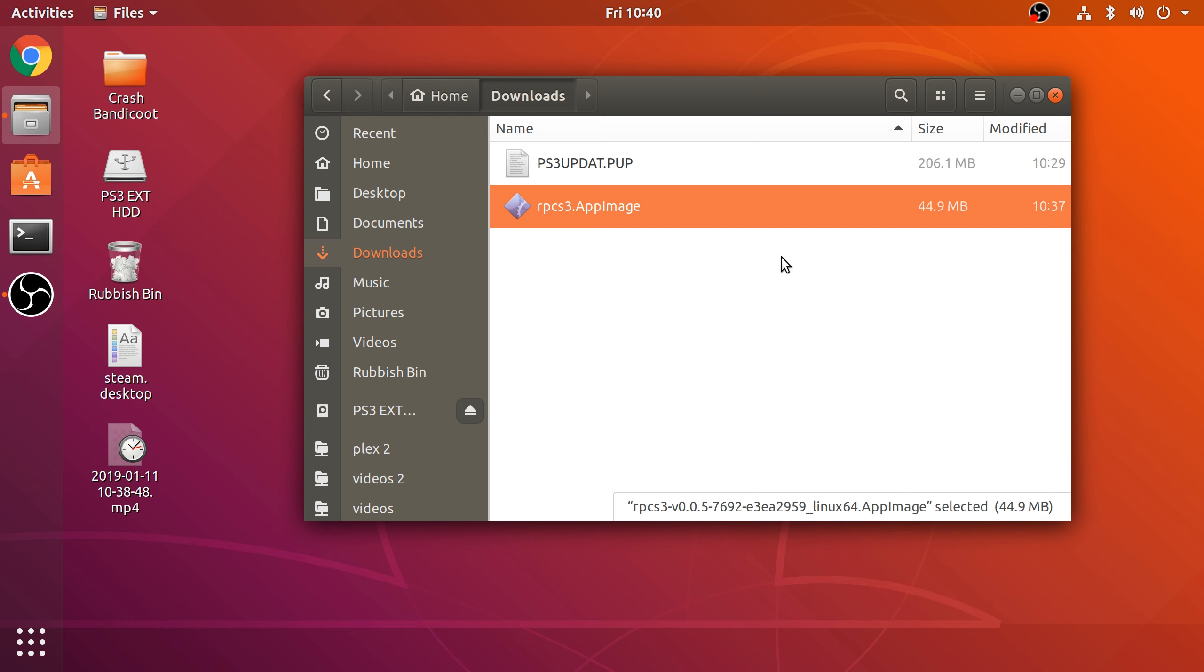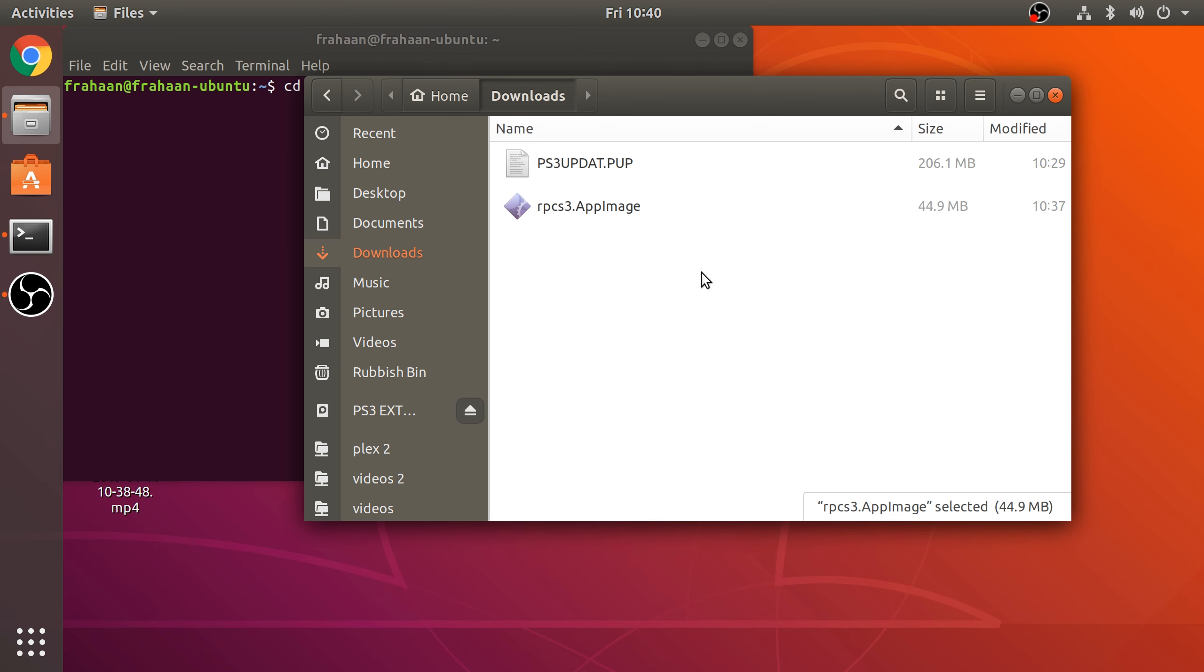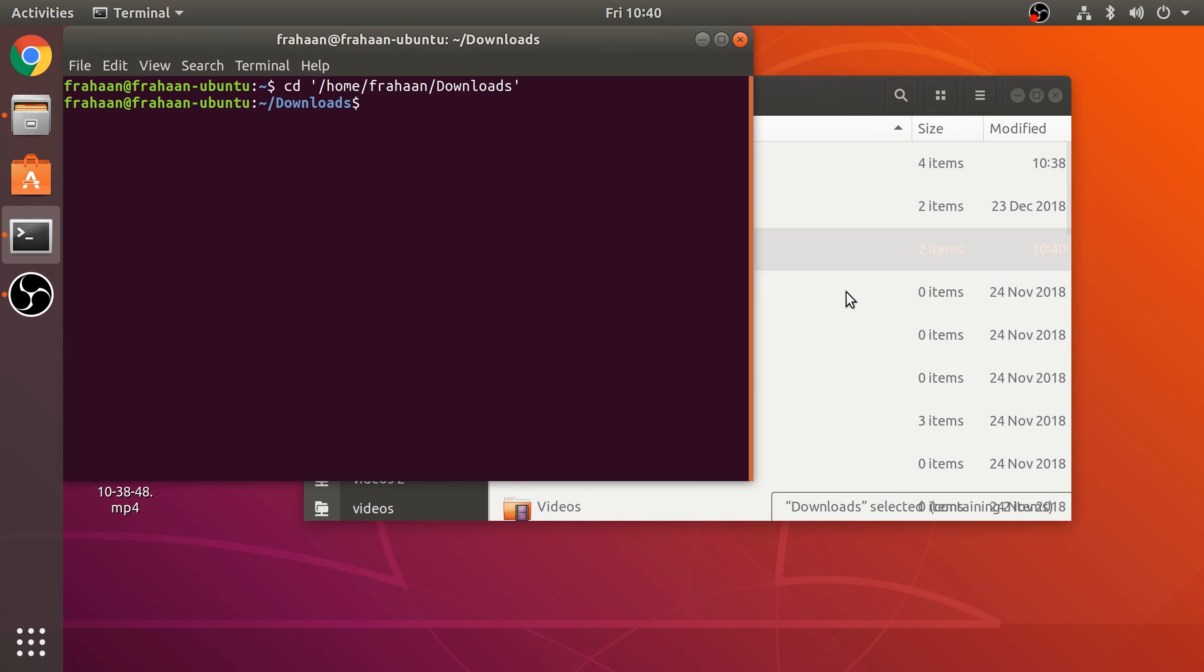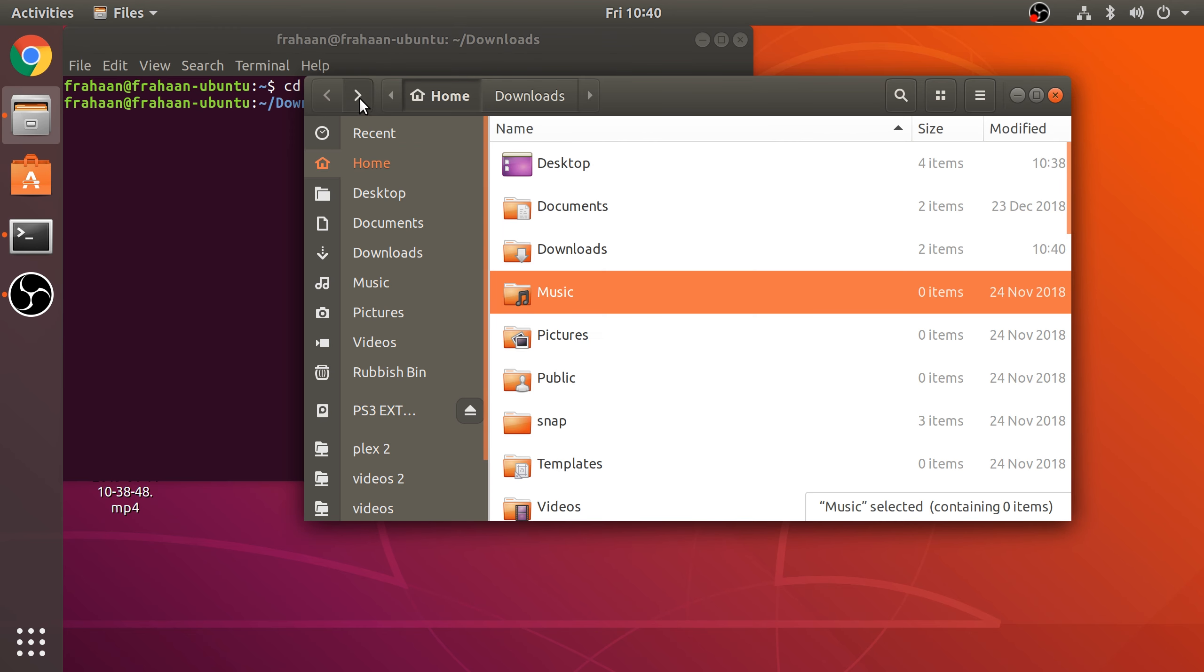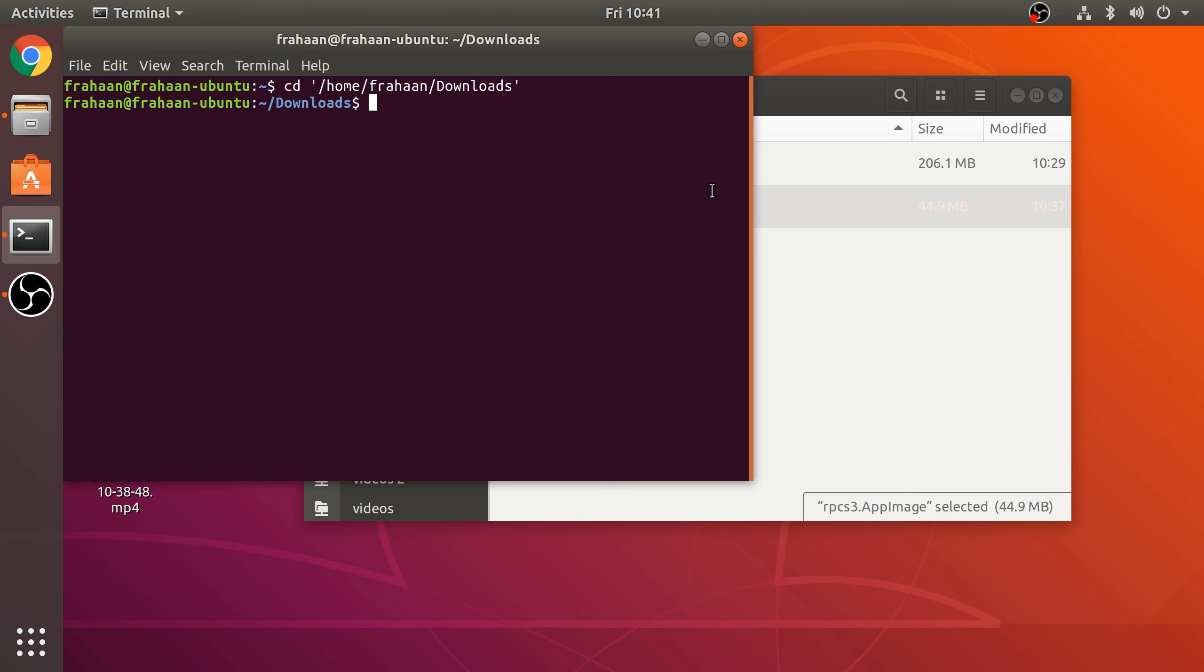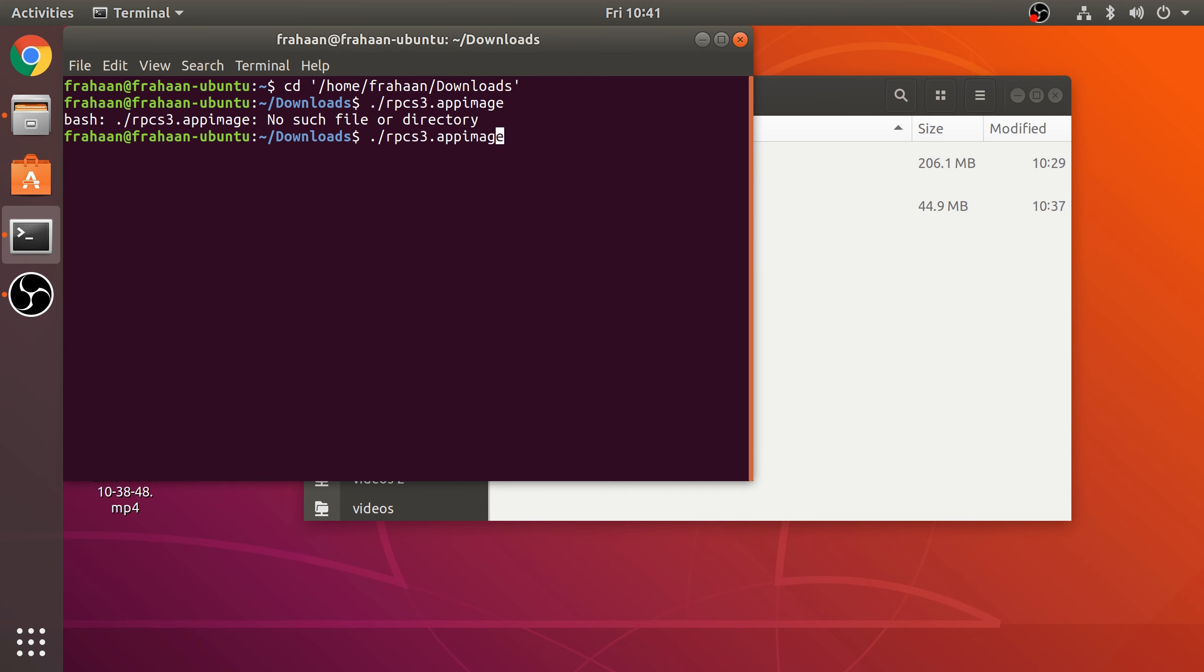If we go to terminal, we need to change directory to our Downloads folder. Now we need to change the permissions of this file because we want to run the file. To run the file you do ./RPCS3.appimage. There you go, it says permission denied, so you can't execute it at the moment.